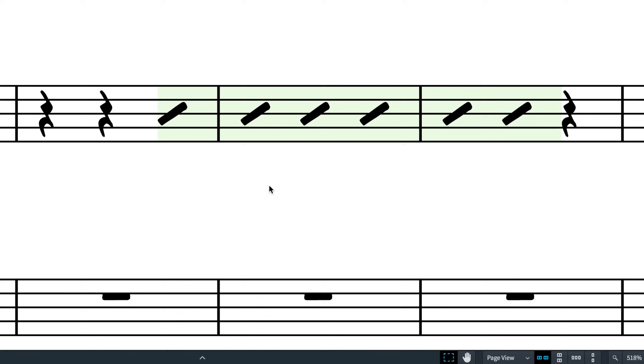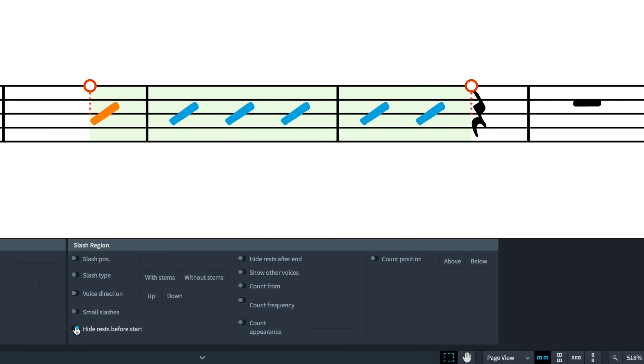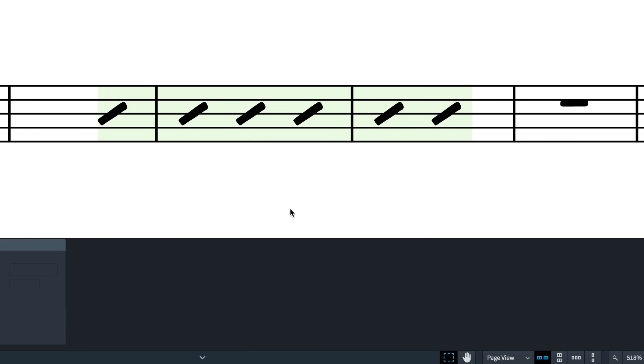By default, Dorico will pad in complete bars of slash regions with rests, similar to how it does with voices. You can choose to hide these rests by selecting the slash region and opening the properties panel, then activating hide rests before start or hide rests after end.